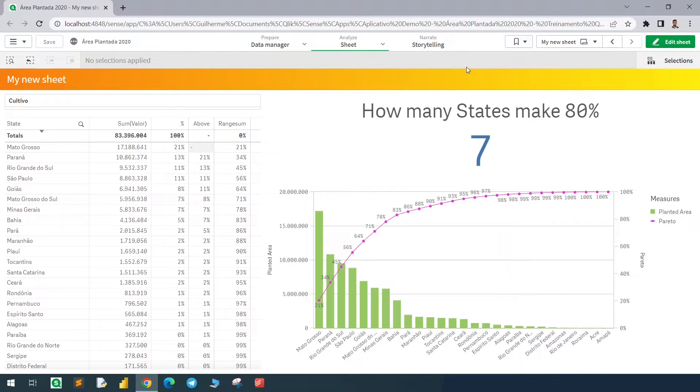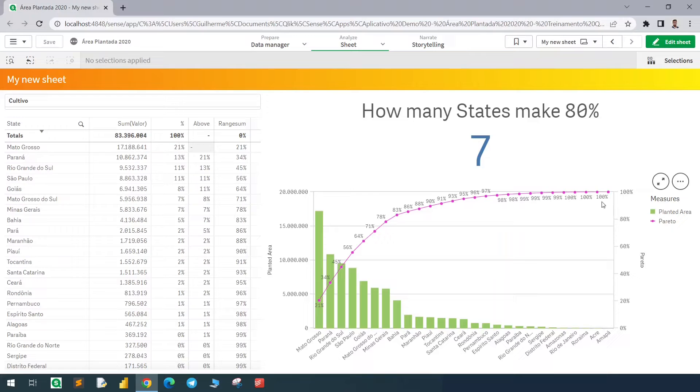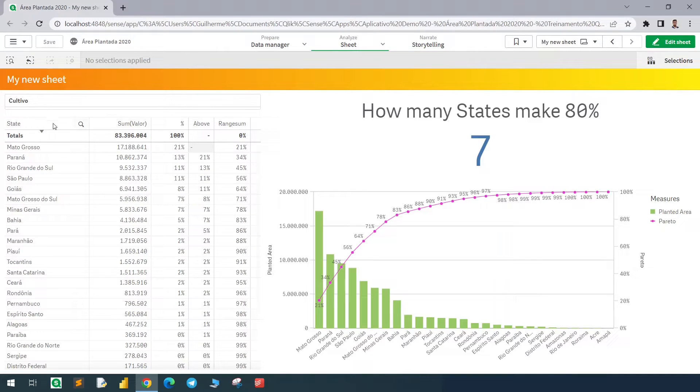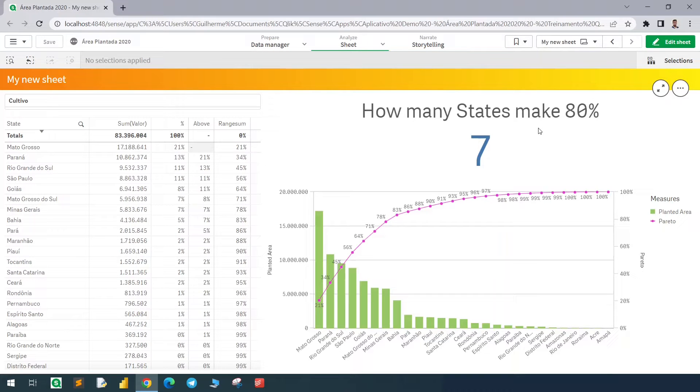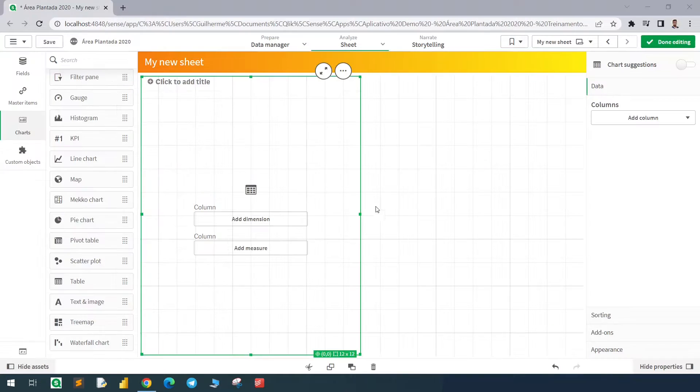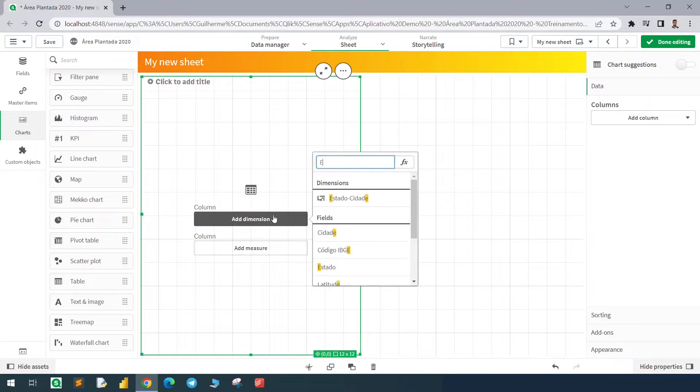Hello guys, in this video we'll see step by step how to create a Pareto curve that will add up to 100 percent and how to count how many states, because we are using states in this example, are responsible for 80 percent of the total.